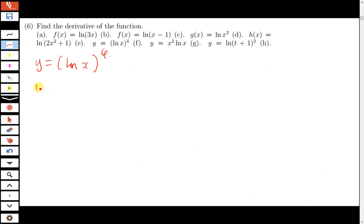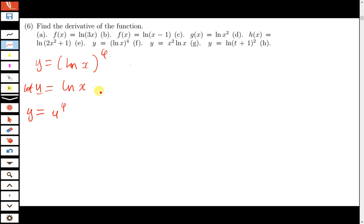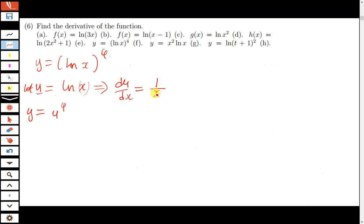For y equals (ln x)^4, we're going to use the chain rule because this is a composite function containing two functions. Let u be equal to ln x — that is the first function. Then the second function is y equals u to the power 4. We find du/dx: differentiate x to get 1, divide by the original function x, so du/dx equals 1 over x. Then dy/du: differentiate u^4 to get 4u^3, so dy/du equals 4 times u^3. Replacing u back with ln x gives dy/du equals 4(ln x)^3.